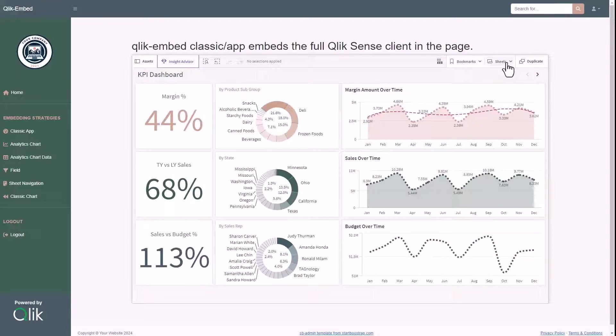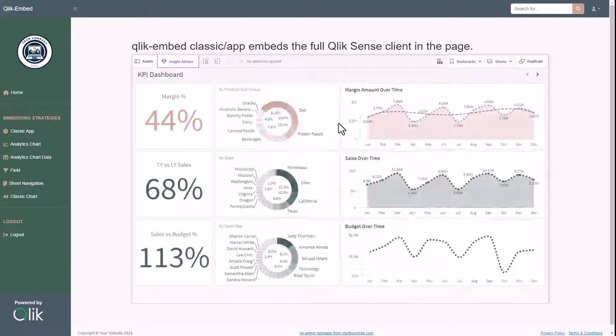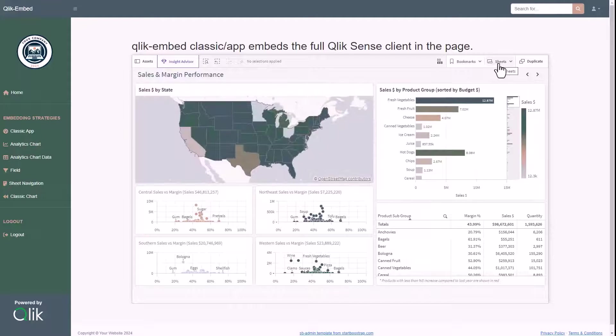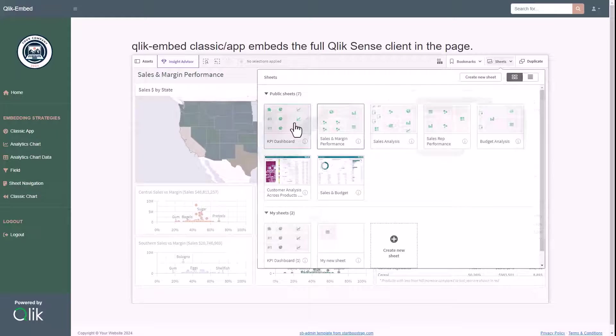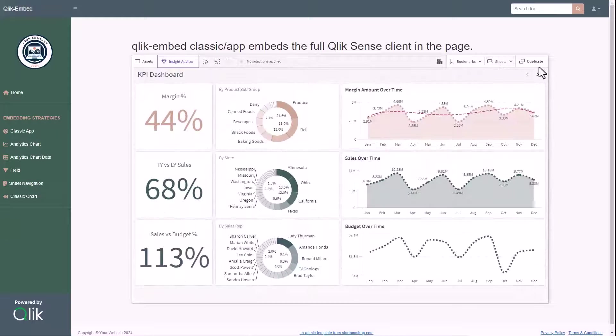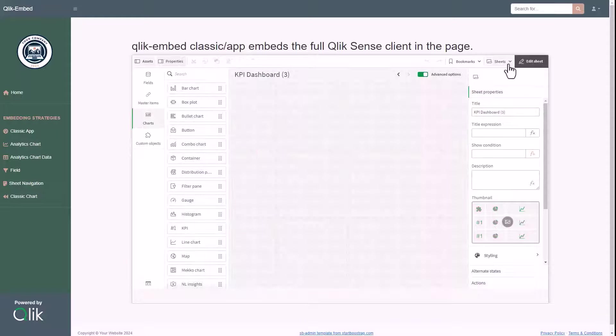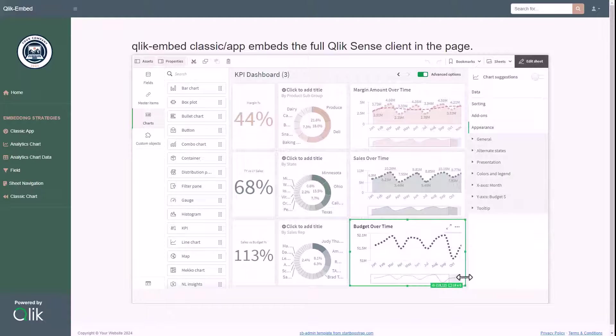We can navigate to different sheets, and in case the user is entitled to create content, we can enable the self-service by customizing an existing sheet or create a new one from scratch.